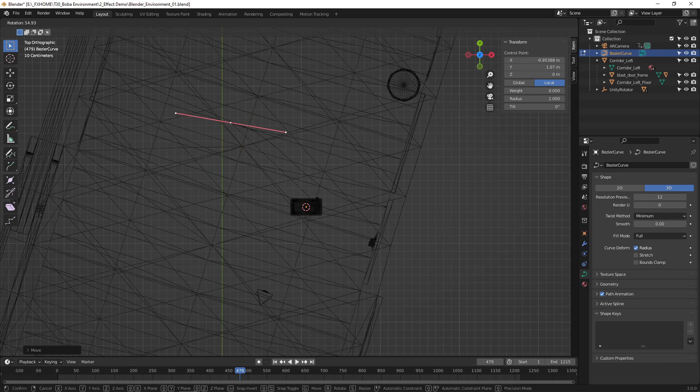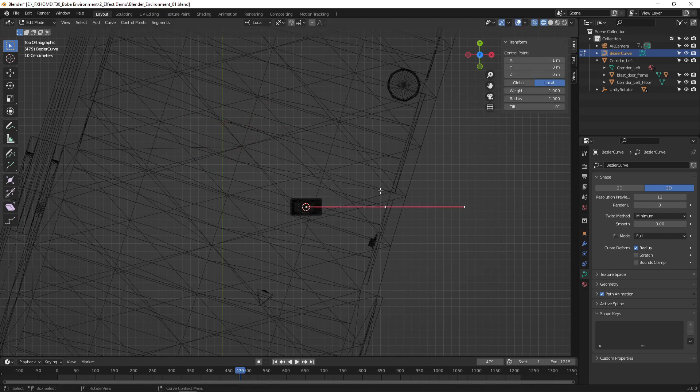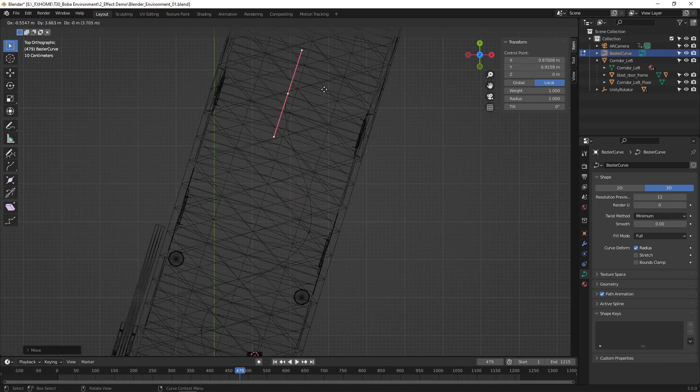You can start by placing the first two points, then extrude the curve multiple times to complete the path. Edit the curve to create the path you want the droid to follow.